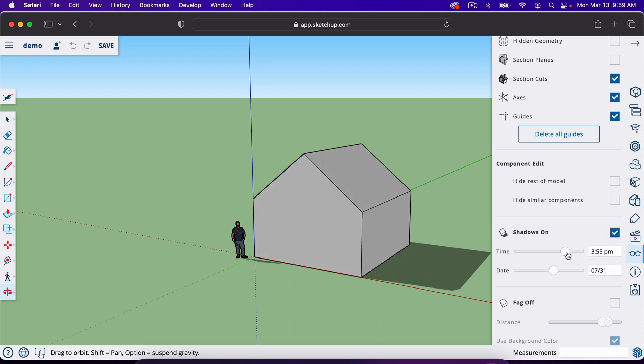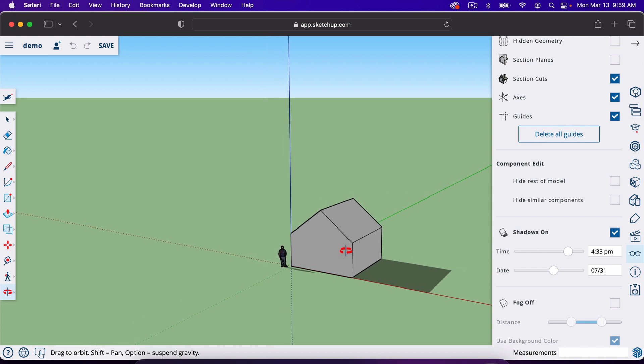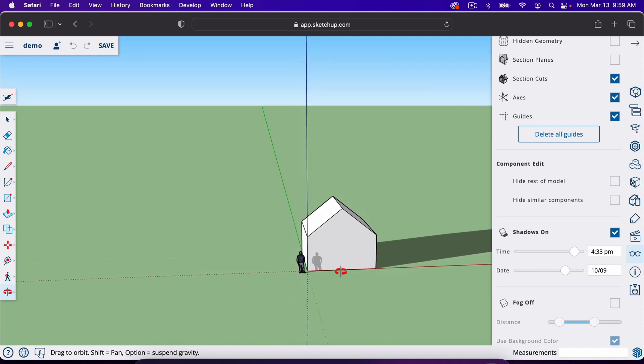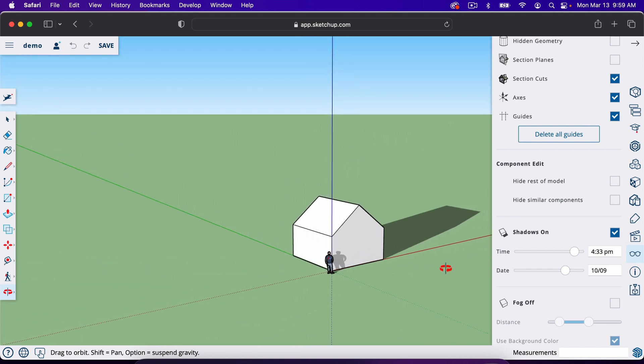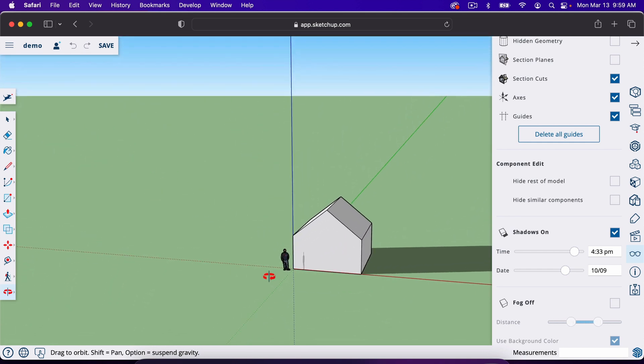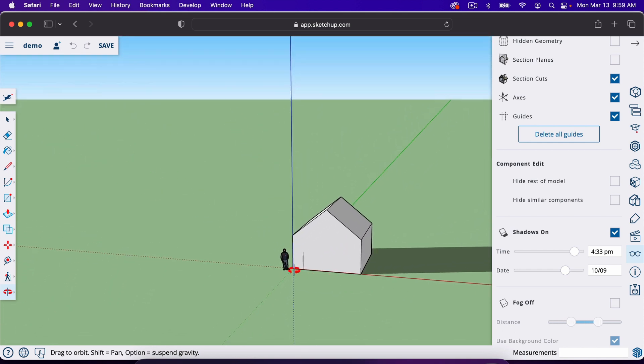You can change the time of day. As the sun is lower, the shadows are longer. You can also change the time of year. So the same is true there. The sun is highest in the summer, and by default, it's set somewhere in the northern hemisphere.